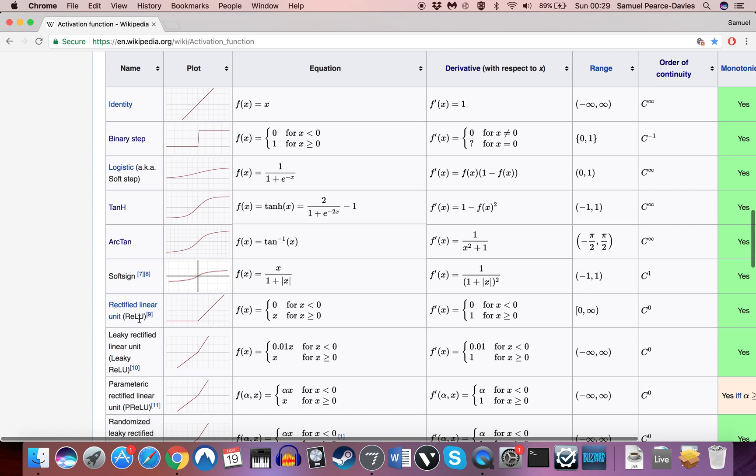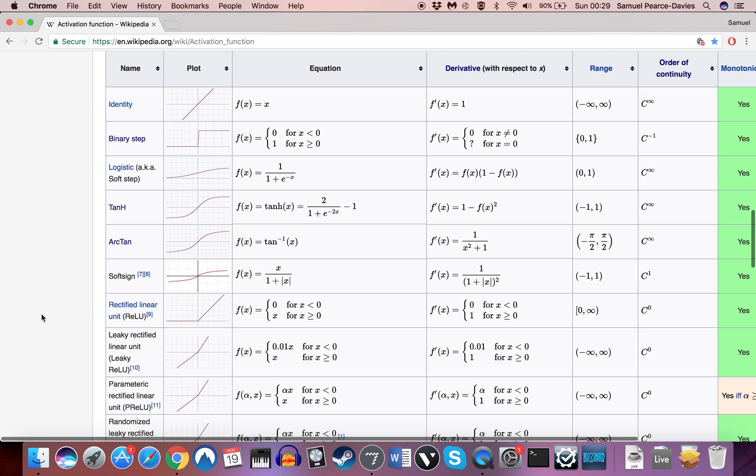But apparently sigmoid isn't really used for deep learning these days. The only potential problem with rectified linear units is that it can cause some neurons to die essentially, so that they don't learn, that their weights stop changing in any meaningful way.